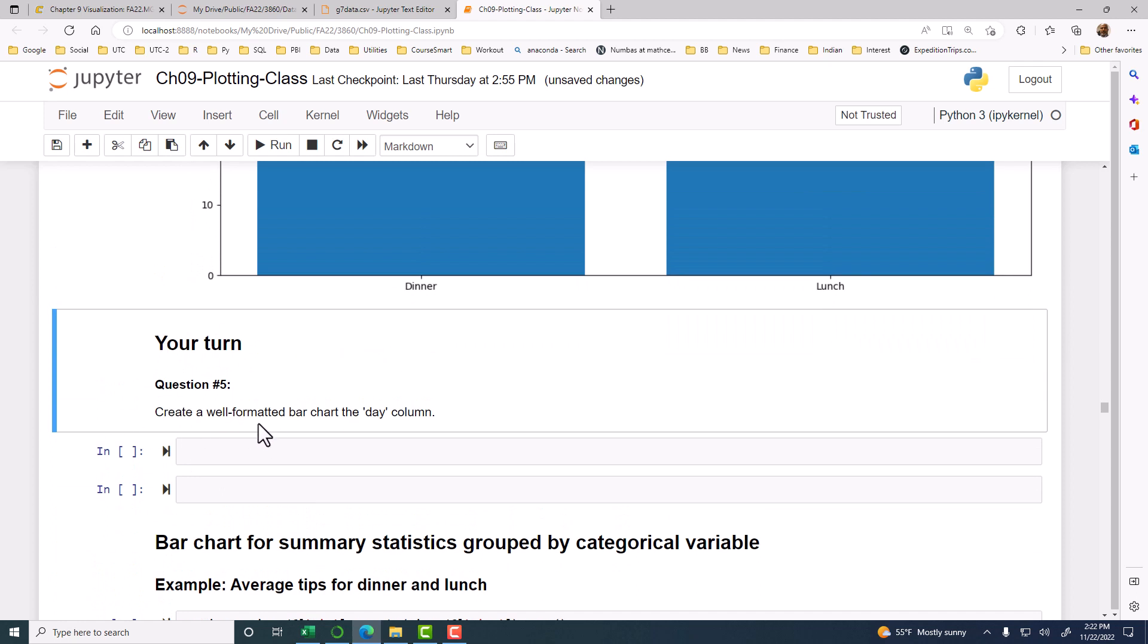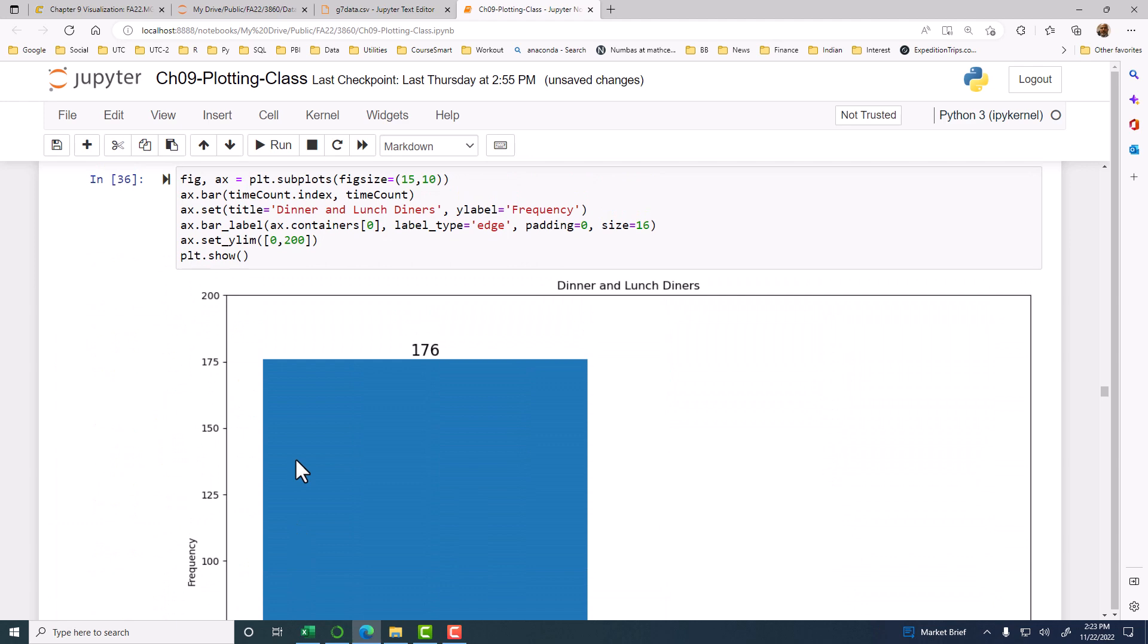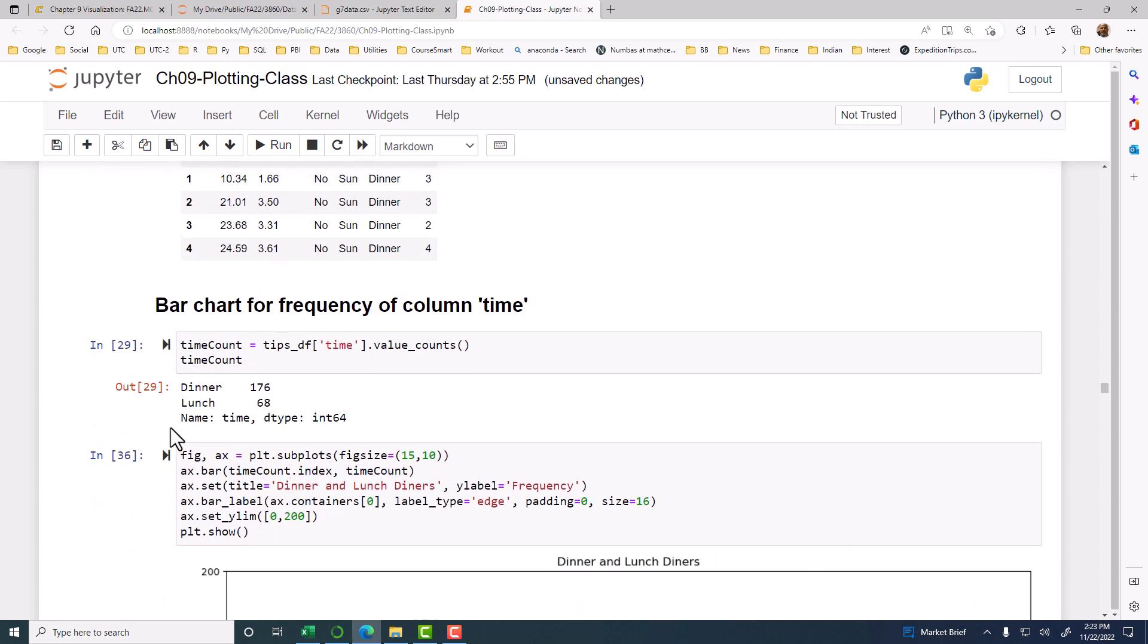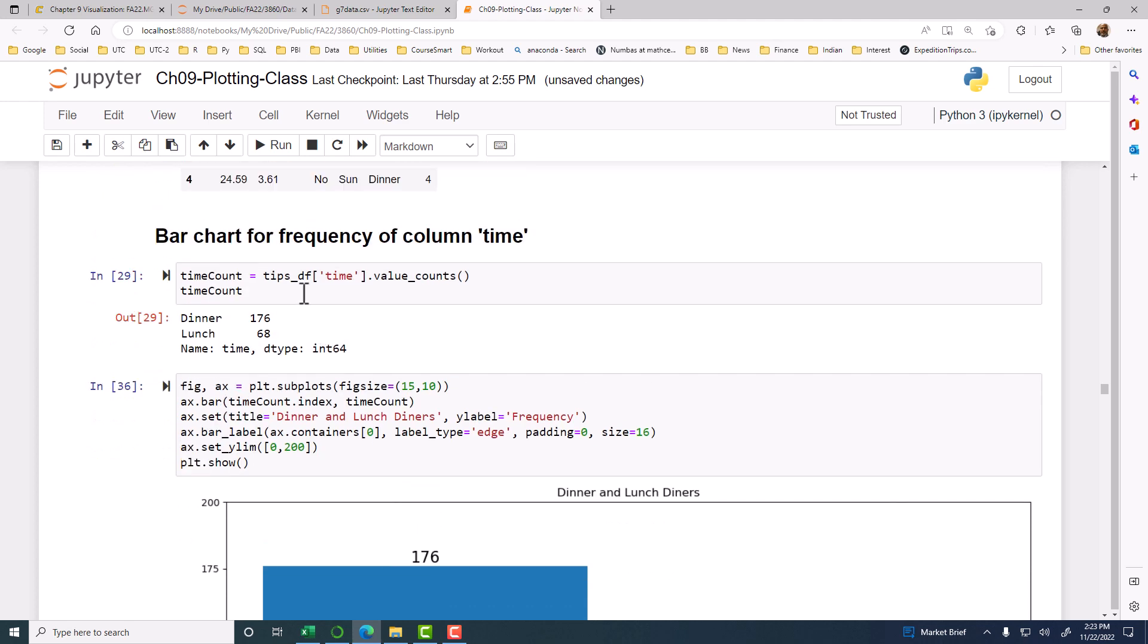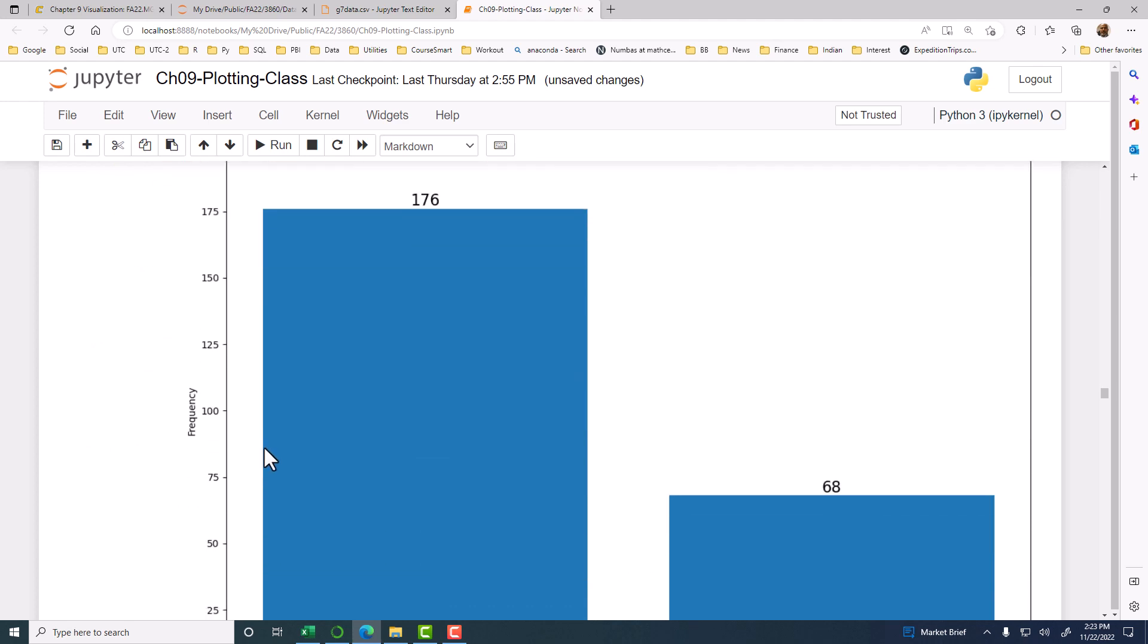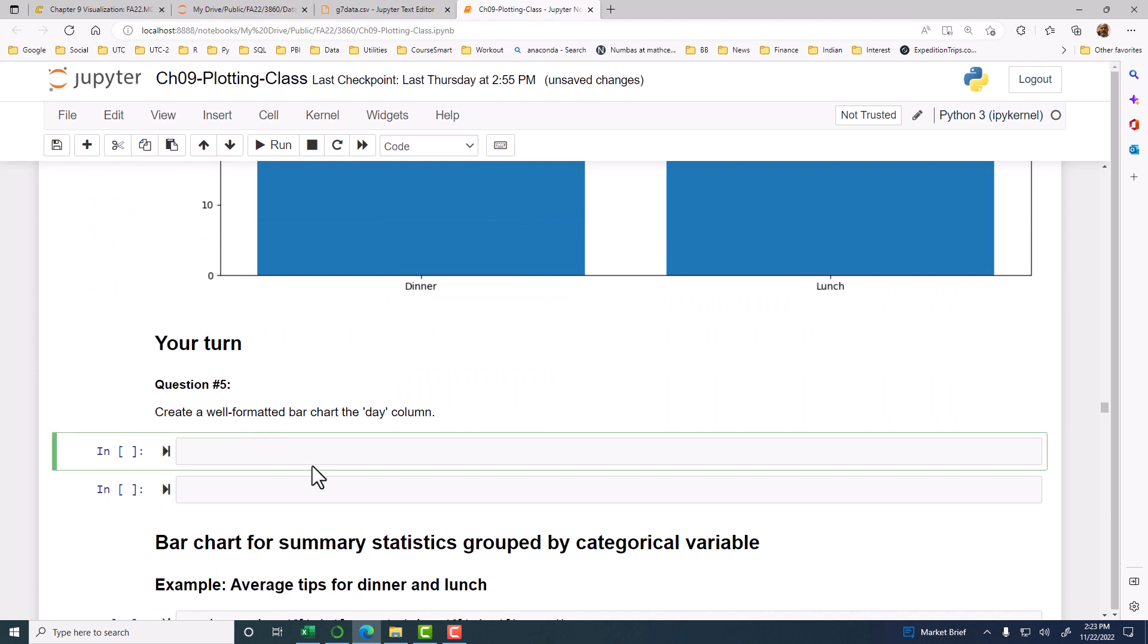Now create a well-formatted bar chart for the day column. So it's the same thing. We have to first create a count for the day, like we have here for dinner and lunch. We have to do this for the day, and then use that frequency distribution to make the plot. Right. So the first one is, first we have to create for the day.